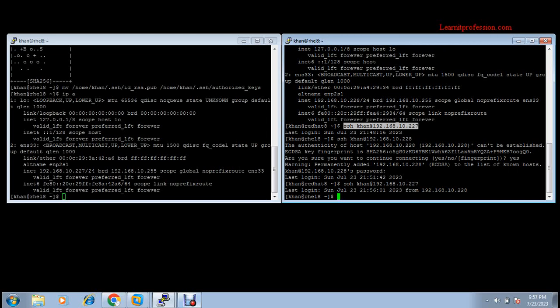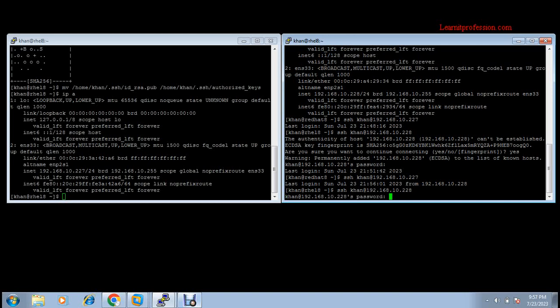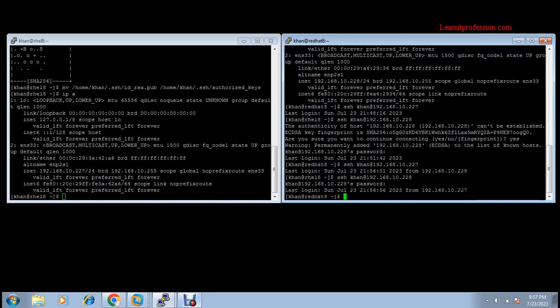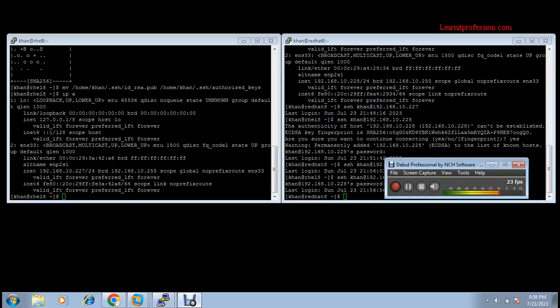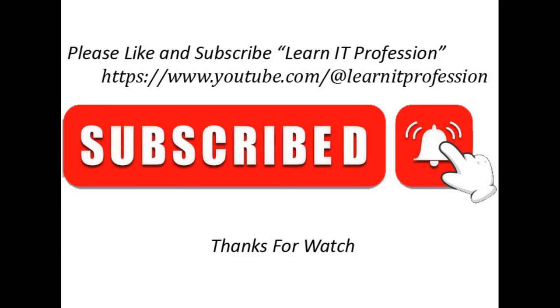Thank you so much for watching this lab. If you want more videos on topics you want to learn, please comment below. For appreciation, please subscribe to my channel, and like and comment on this video. Subscribe to Learn IT Profession to receive notifications for new videos.